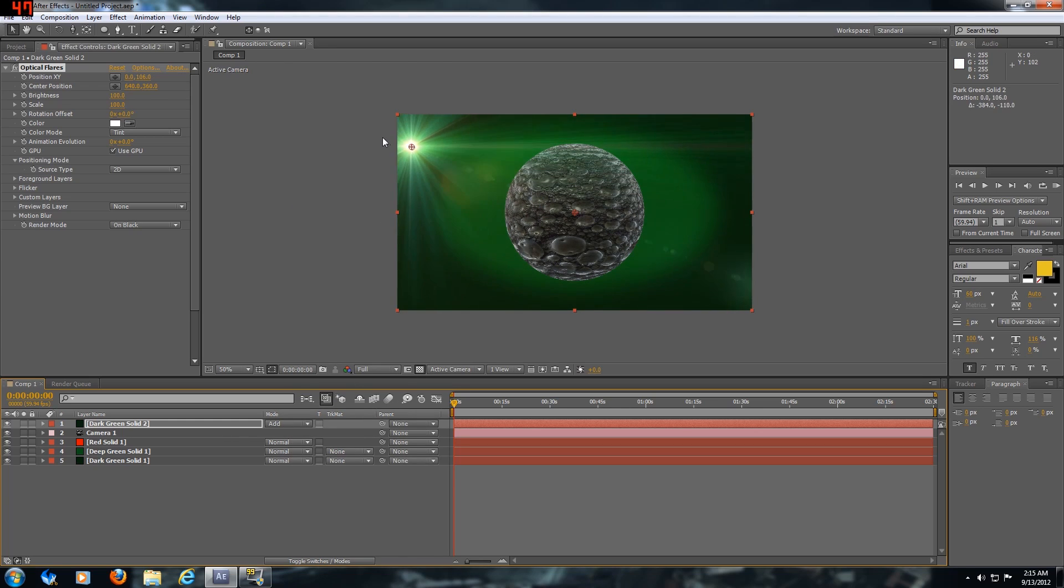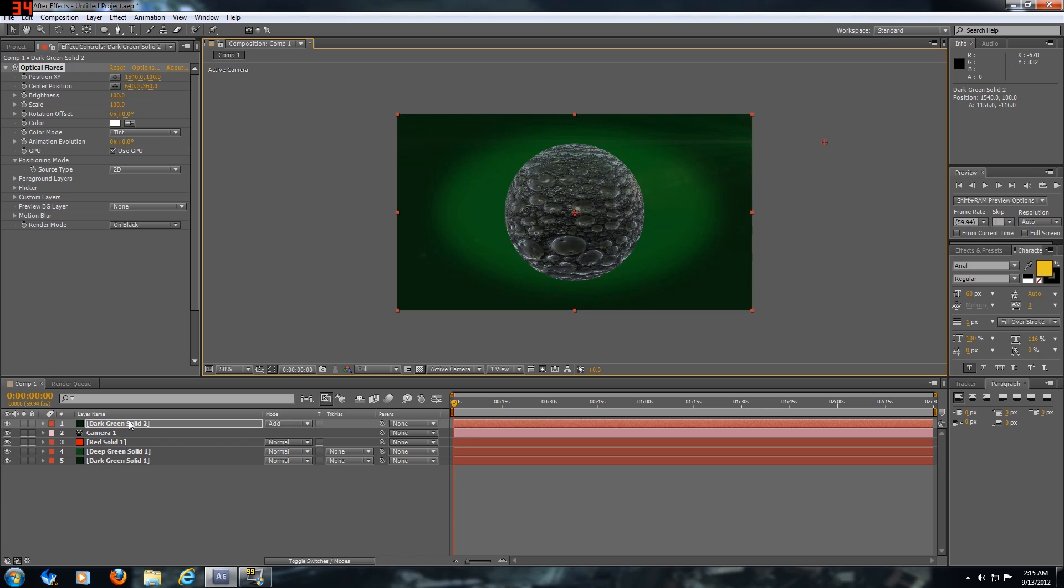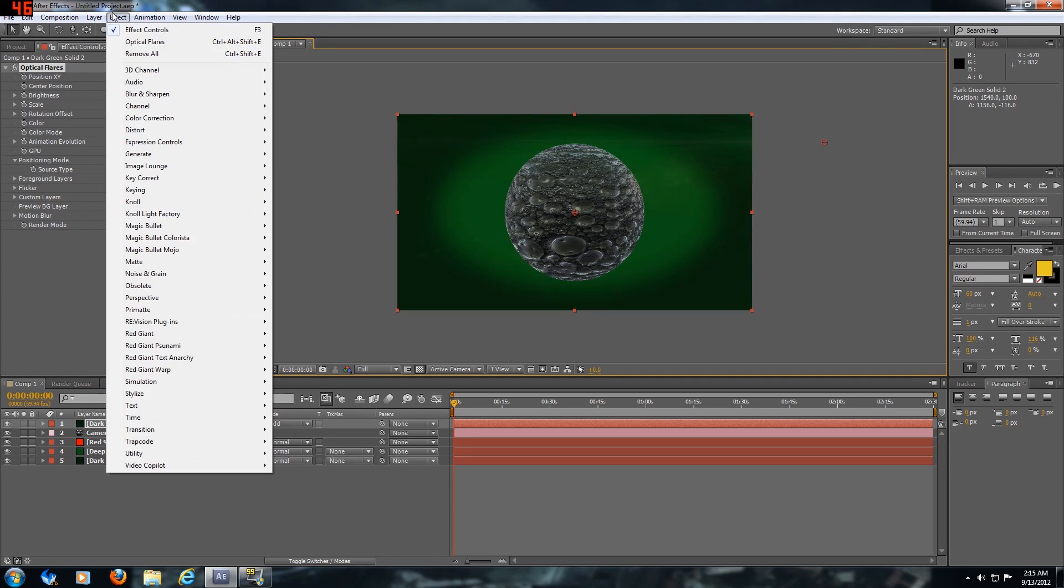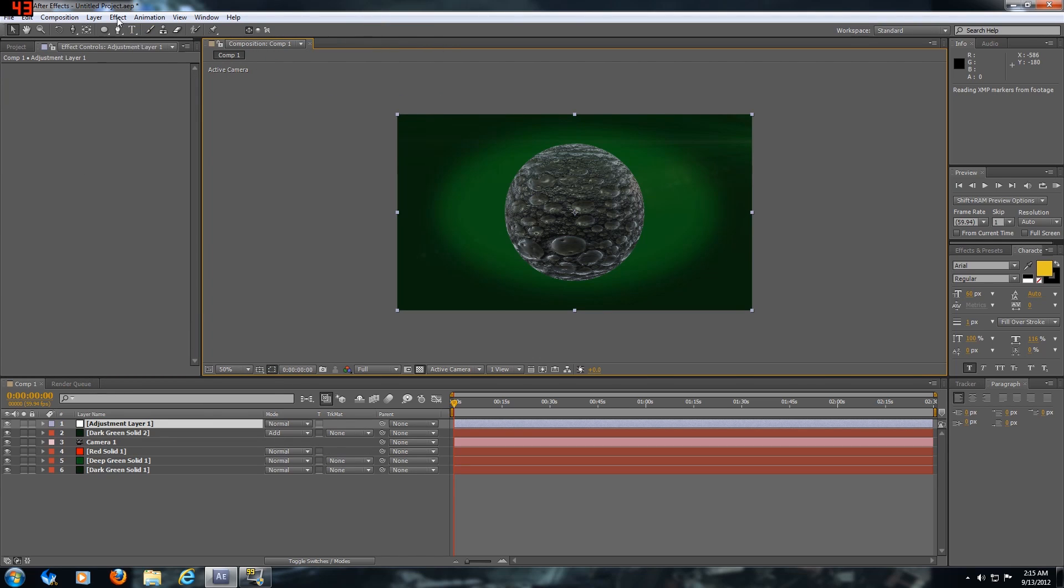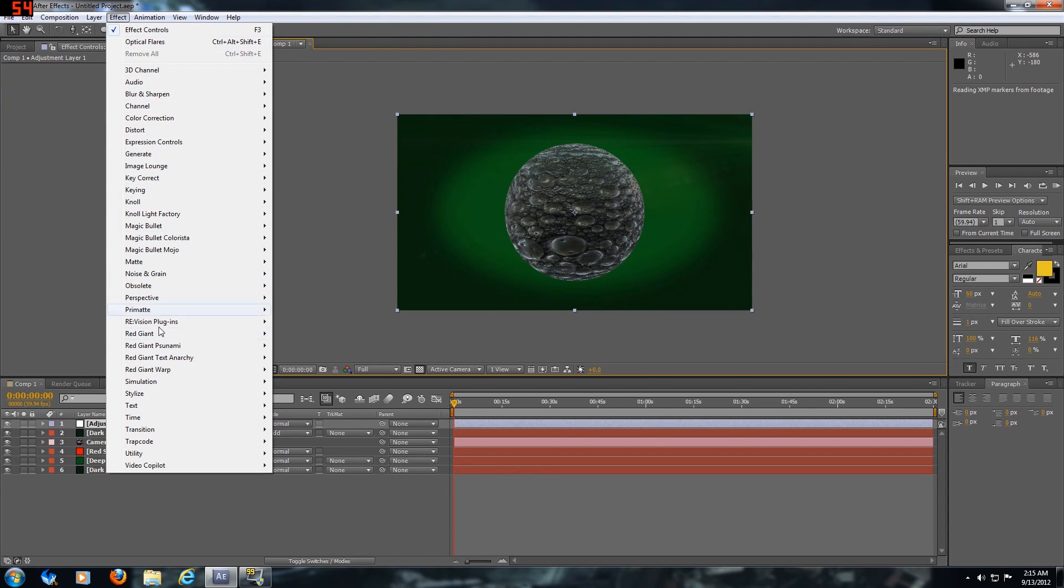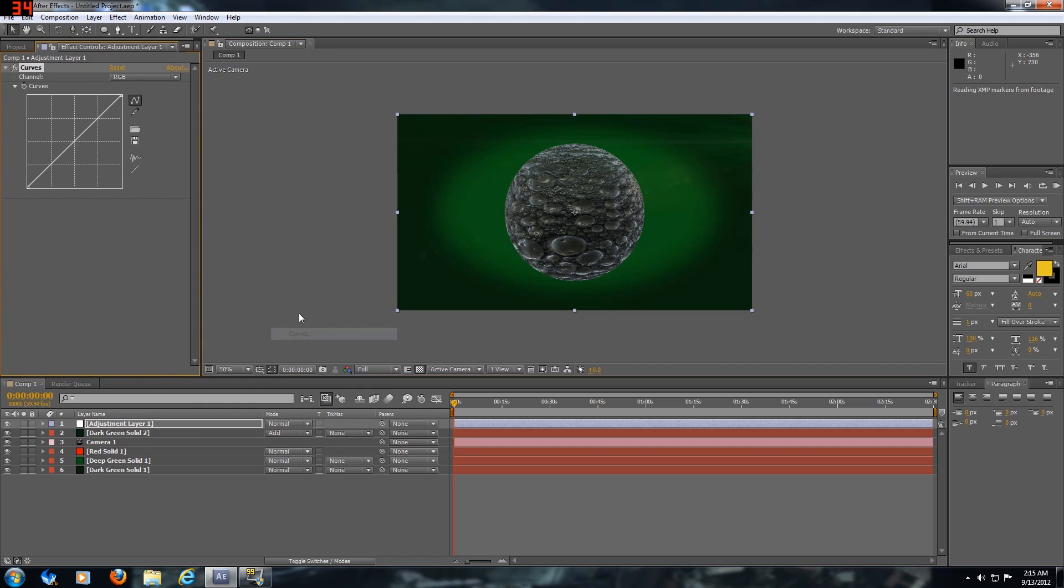Then just move it around, make it look somewhat decent. Now I'm going to do an adjustment layer, a color correction and curves just to give it a little bit more darkness. That's basically it guys, I mean that's just the basics of it.